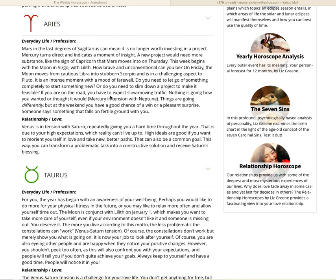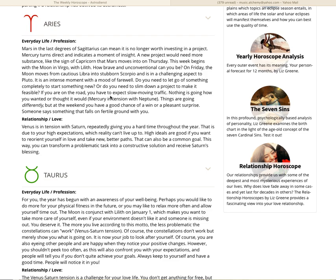Neptune has a tendency to fog things. Things are going differently. But at the weekend, you have a good chance of a win or a pleasant surprise. Someone says something that falls on fertile ground with you. In relationship love, Venus is in tension with Saturn, repeatedly giving you a hard time throughout the year. That is due to your high expectations, which reality can't live up to. High ideals are good if you want to reorient yourself in love and take new, better paths. This way you can transform a problematic task into a constructive solution and receive Saturn's blessing.